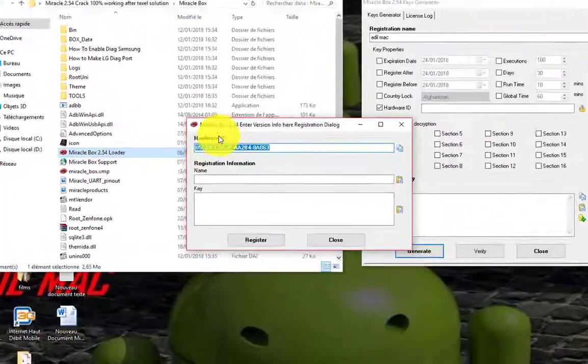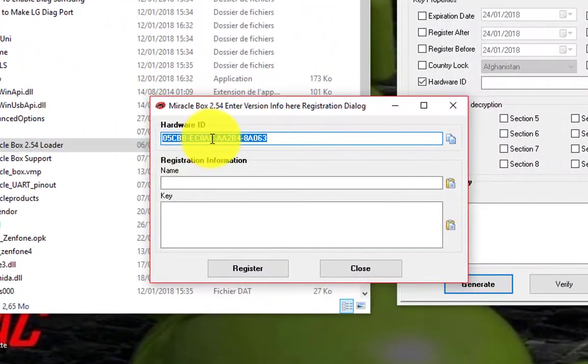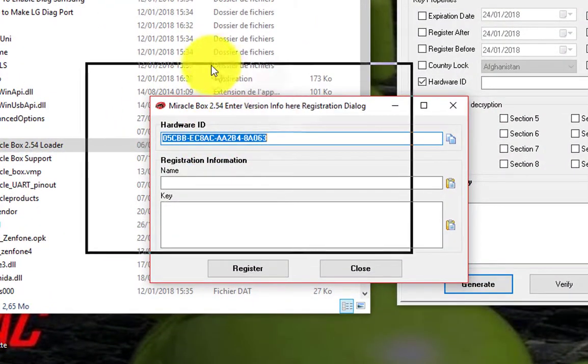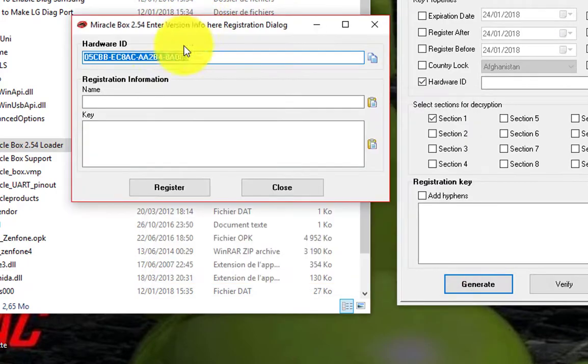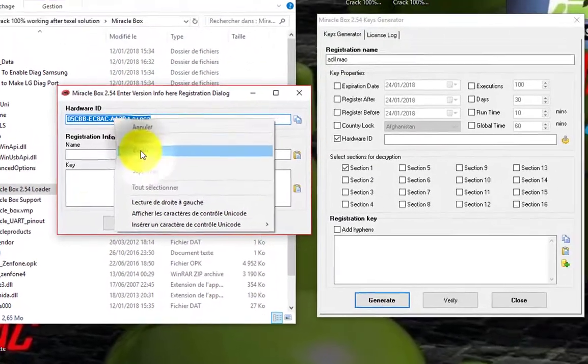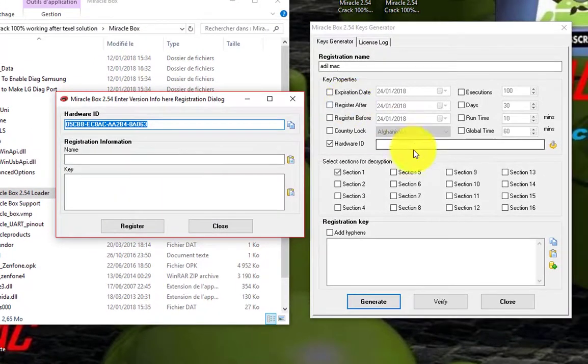And here is the hardware ID. Copy it and paste it here.